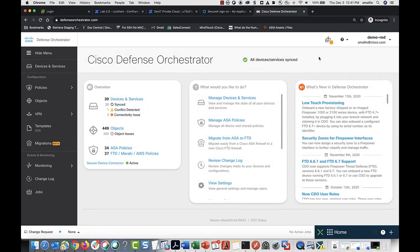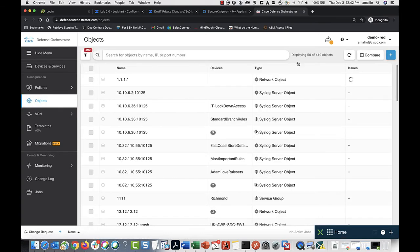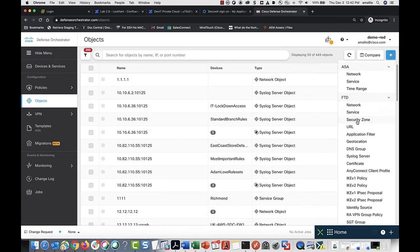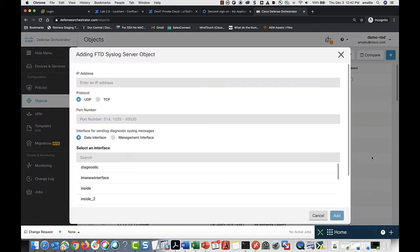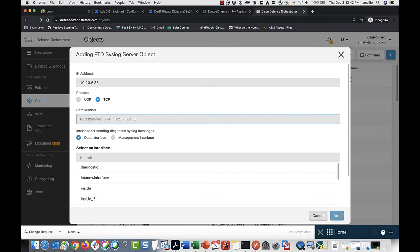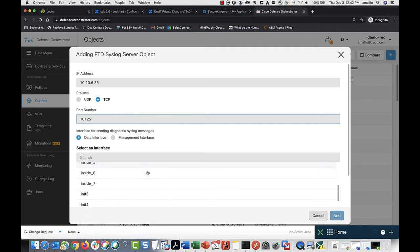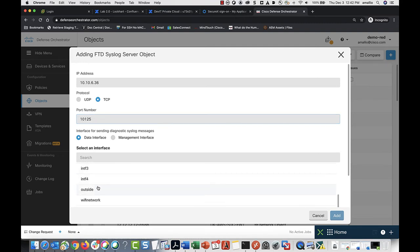Here's how to create the syslog object for your SEC. Go to the Objects page, click the plus button, select syslog server, enter the IP address of the SEC, select the protocol for sending events, port number, and either a data interface or the management interface — whichever one is configured to reach the Secure Event Connector. In this case, I'm going to select the outside interface.